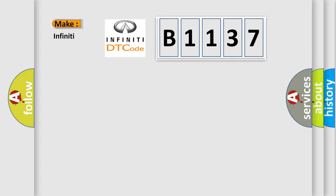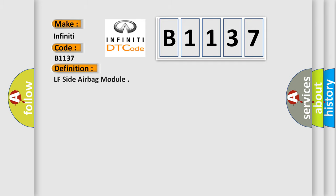So, what does the diagnostic trouble code B1137 interpret specifically for Infiniti car manufacturers? The basic definition is LF side airbag module.